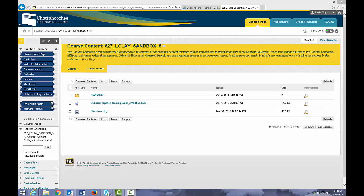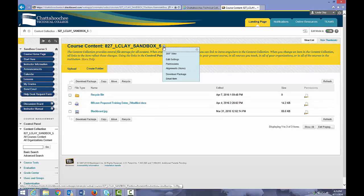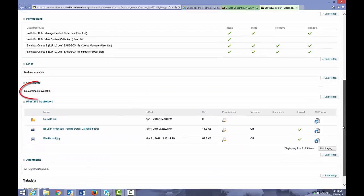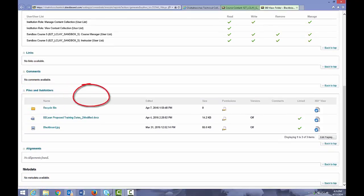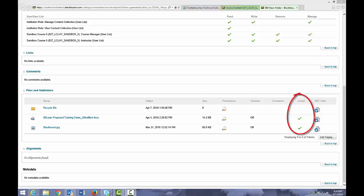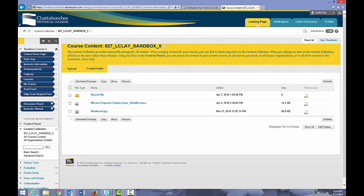You can also check the entire content collection at once for files that are not linked anywhere in the course — files whose links have been deleted from content areas but which have not been deleted from the content collection. In the content collection, click the arrow to the right of the content collection name and choose 360 View. Scroll to Files and Subfolders. Files and Subfolders with a green checkmark in the Linked column are linked to a content area in the course. Files and Subfolders with no green checkmark are not linked and should be deleted from the content collection. To exit 360 View, close the tab in which it opened, and you are returned to the content collection.